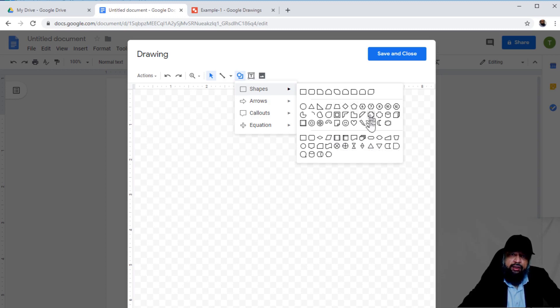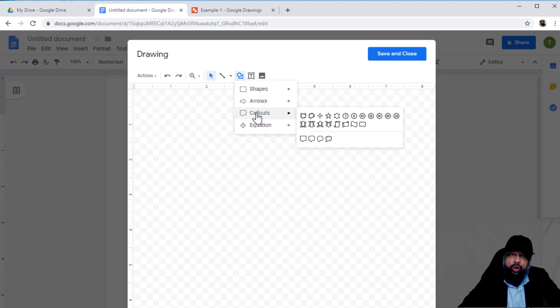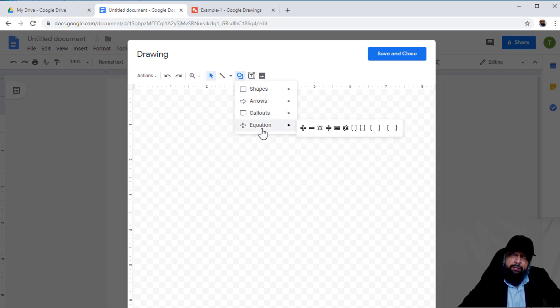If you're a teacher, you can use these tools. You have a lot of arrows available, callouts, and mathematical equations you can show. You can create a lot of things.